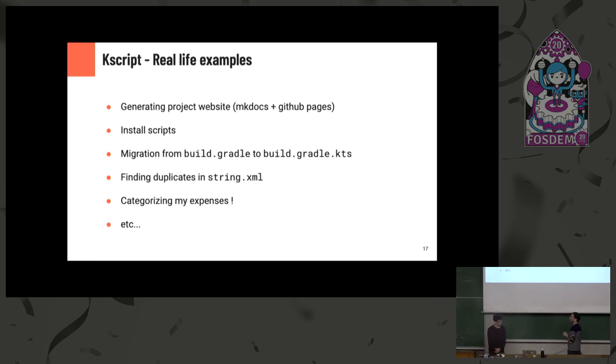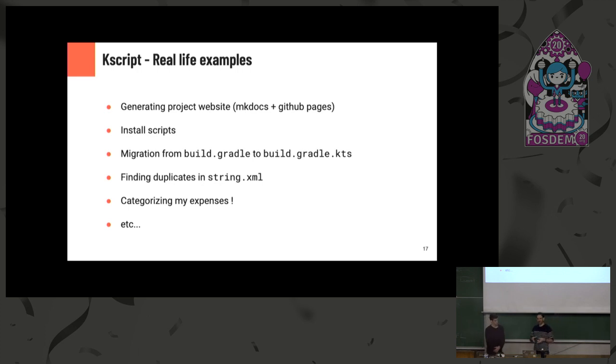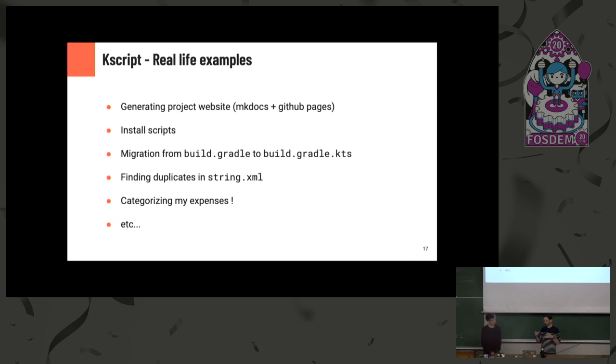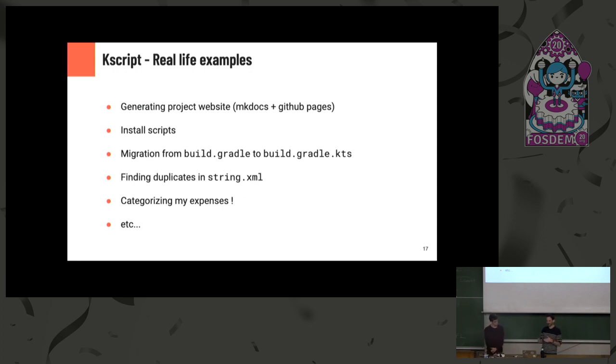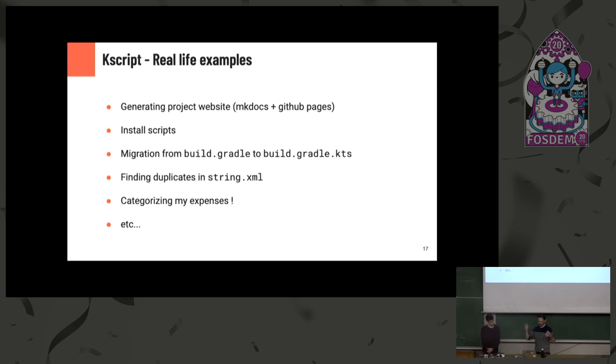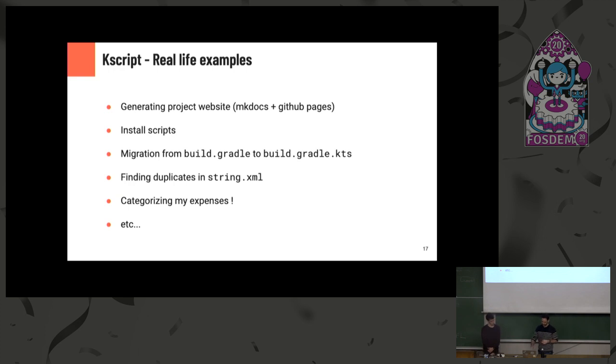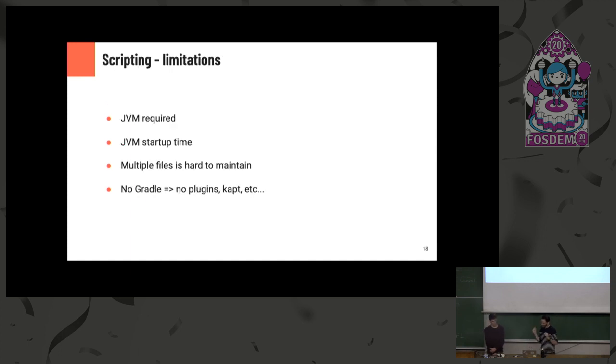It comes with IDE support. If you run Kscript with a dash dash IDEA, it's going to generate a small IntelliJ project for you. Then you have autocomplete on all your script variables, which is very nice. And it comes with debugger support as well. So if you want to debug your script, you can. And I'm pretty sure it's hard to do with Bash or any other scripting language. So in the end, we use that for a lot of small tasks. So typically generating docs, install scripts, or one single short usage. Like we moved all our groovy Gradle files to Kotlin. And this involves a lot of regexes and changing some single quotes to double quotes. It's not very hard, but when you have a lot of Gradle files, it's taking a lot of time. So this you can do easily with a small script. Also, I personally use it to categorize my expenses. And I just did it for 2019, but this is something else.